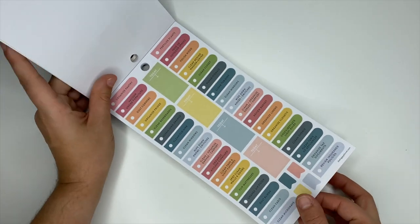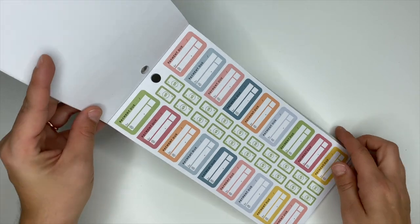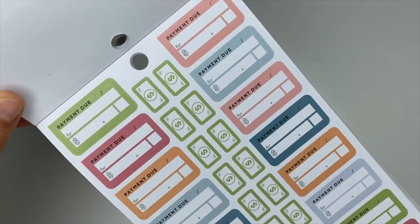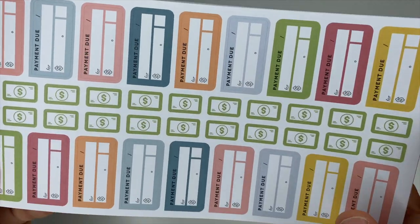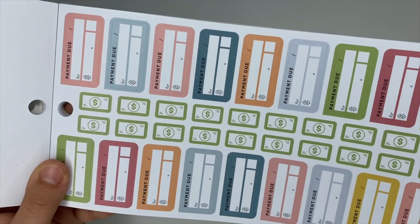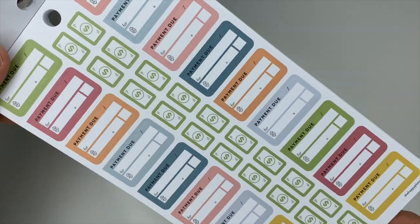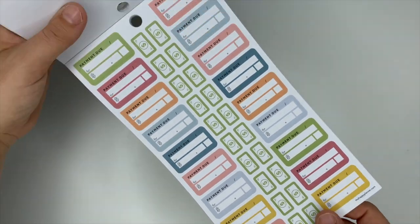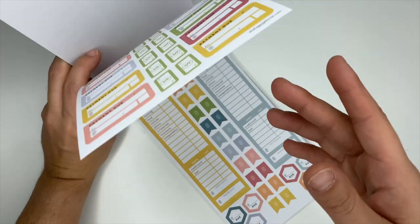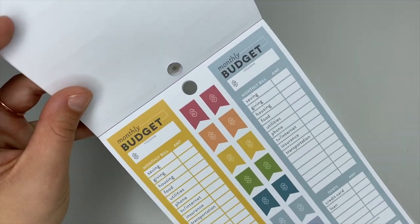These are your payment due stickers and I like the little money stickers down the center. This would be cute to mark your paydays.